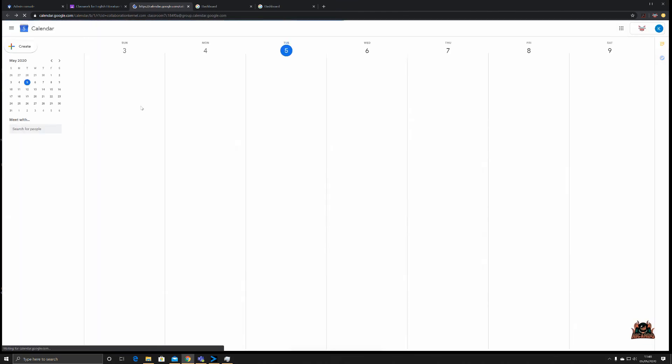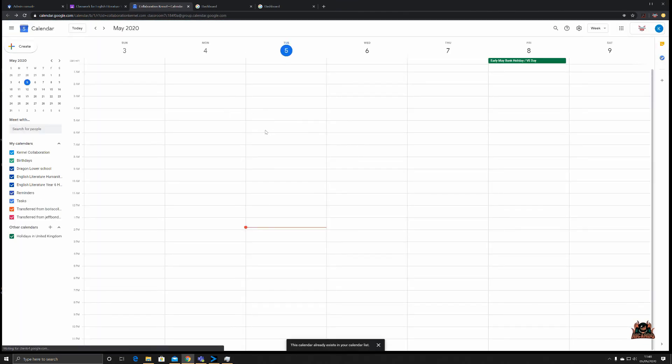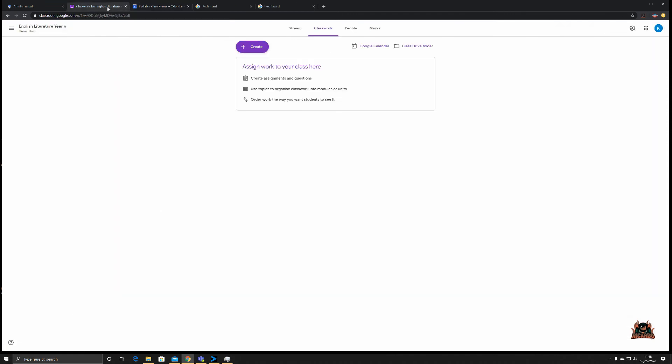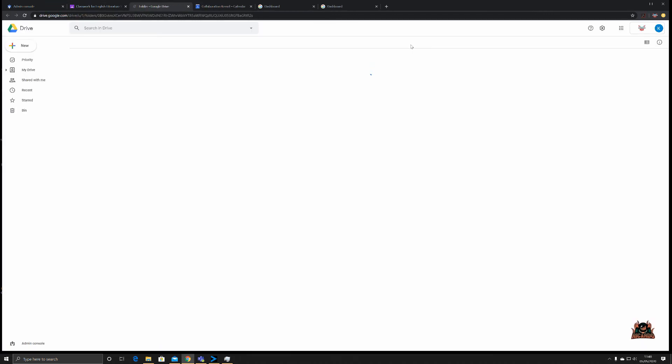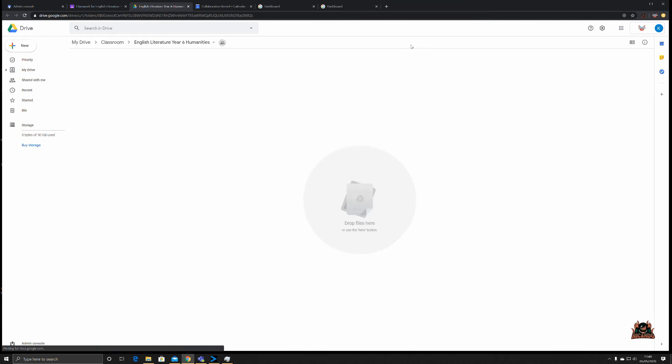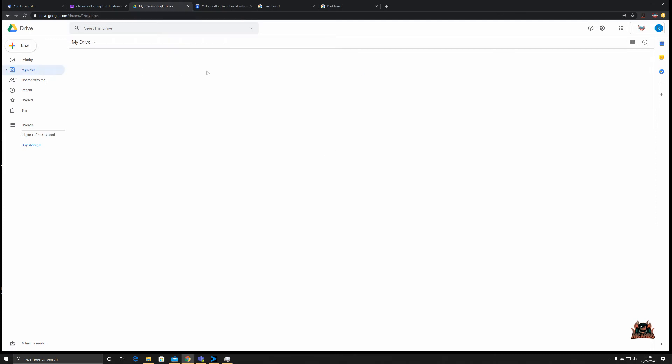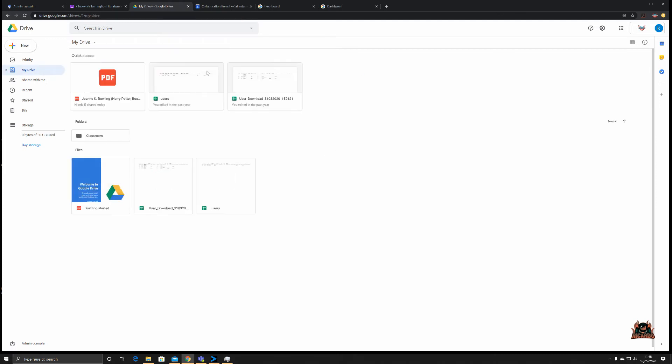You can put in relevant dates for people and also look at your class drive, which is a Google Drive. One Drive would be Office 365, but it's a Google Drive for the class, not to be confused with your own personal drive which you have here.